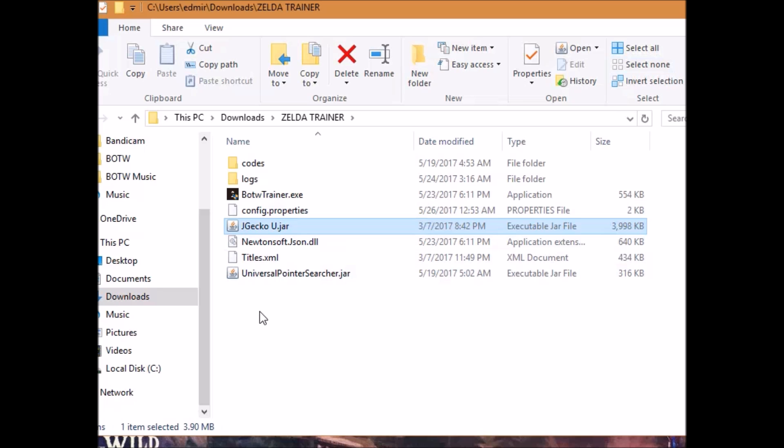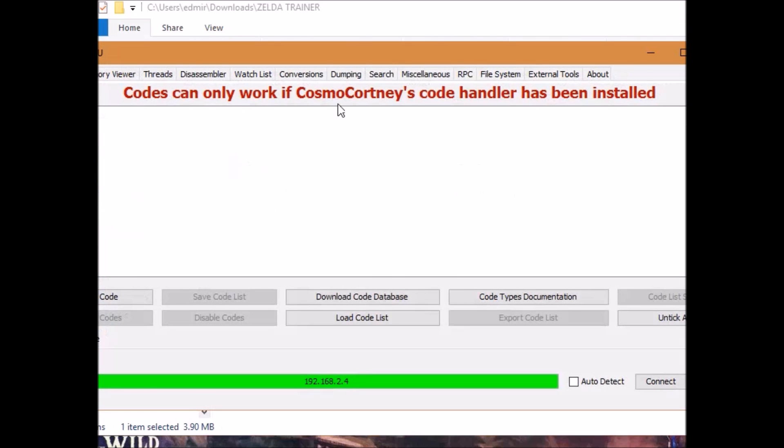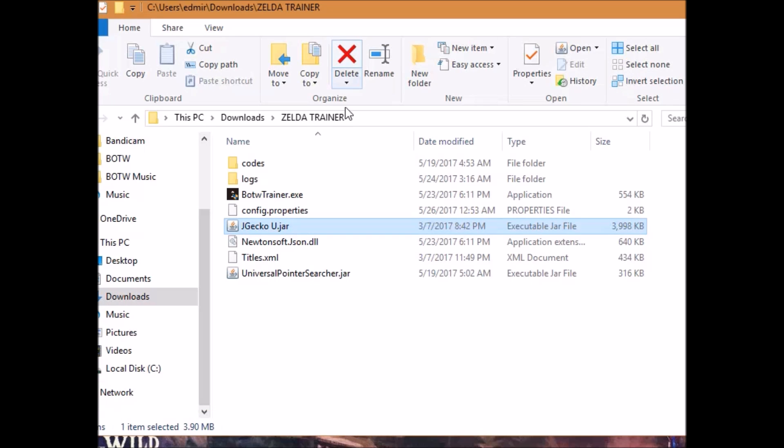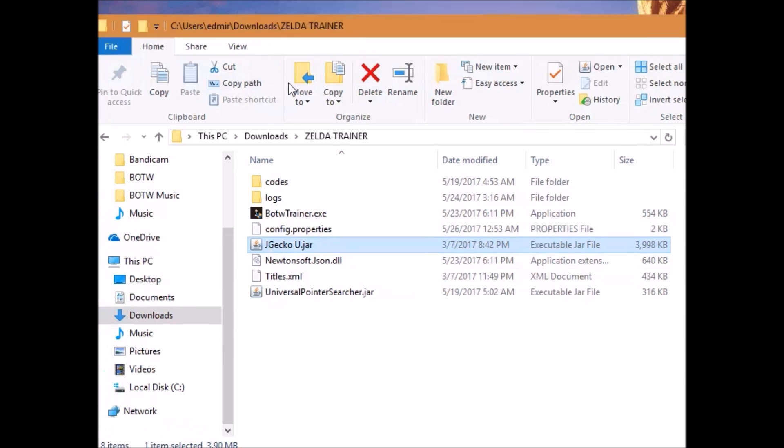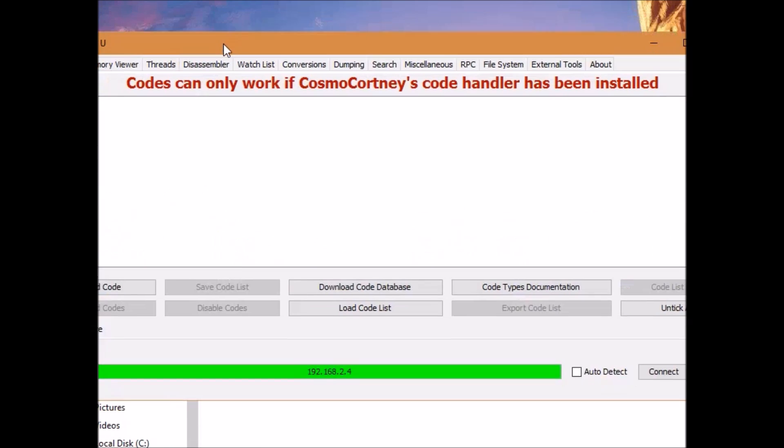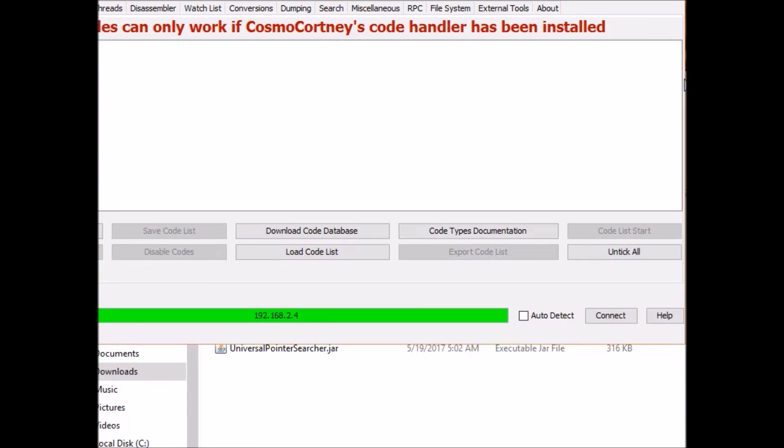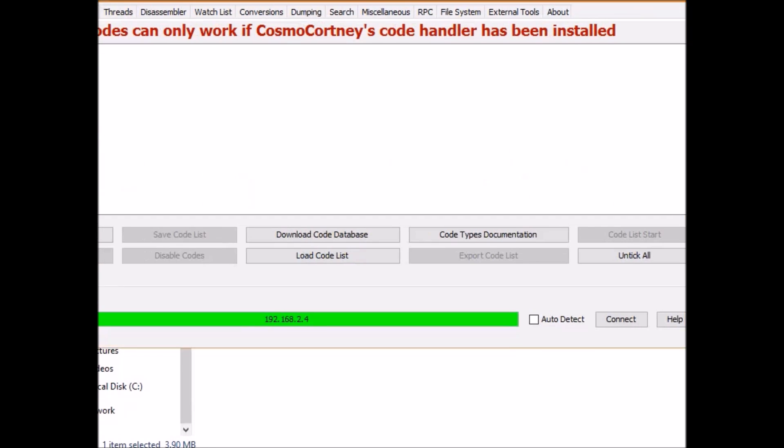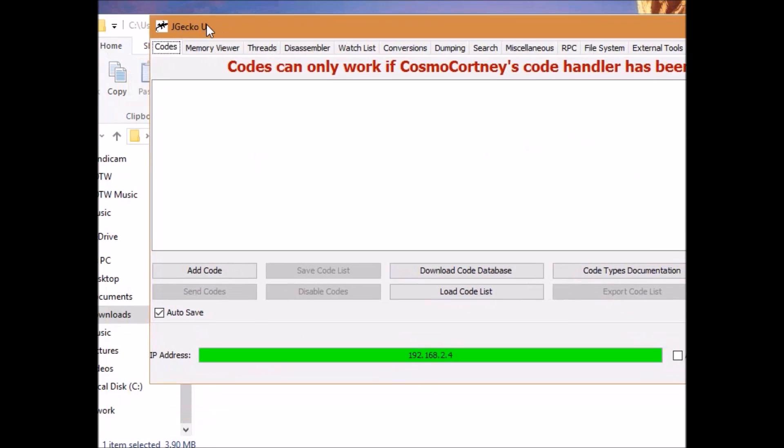Now, back over on your computer, open the jgeko u file that I gave you. Make sure you have Java installed on your computer as jgeko u will not work without Java.